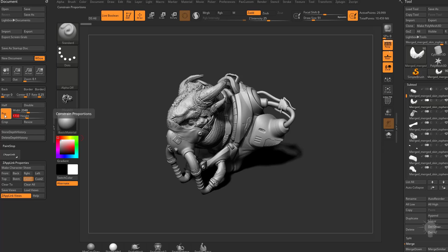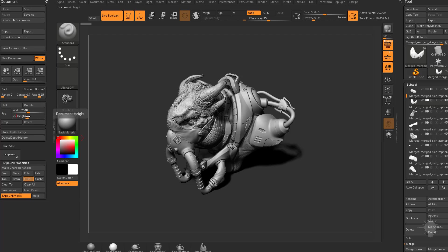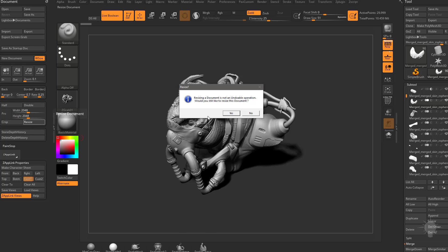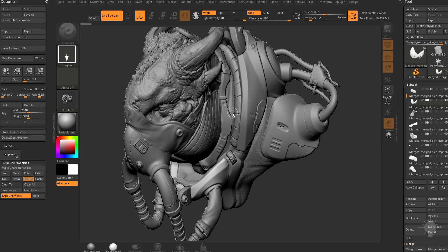That's because I have proportional turned on. So I kept my original proportions, allowed me to increase my width and then change the height automatically. If I want to make this square, I'm going to have to take PRO, turn that off, and then type in 2048 for the bottom. Hit enter, hit resize, hit yes. That'll go ahead and resize my document.